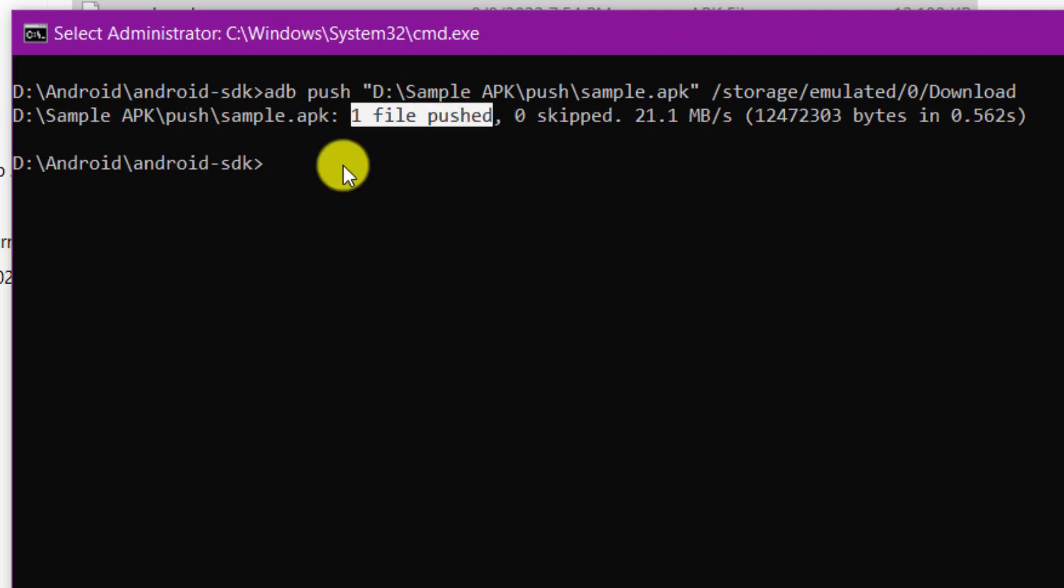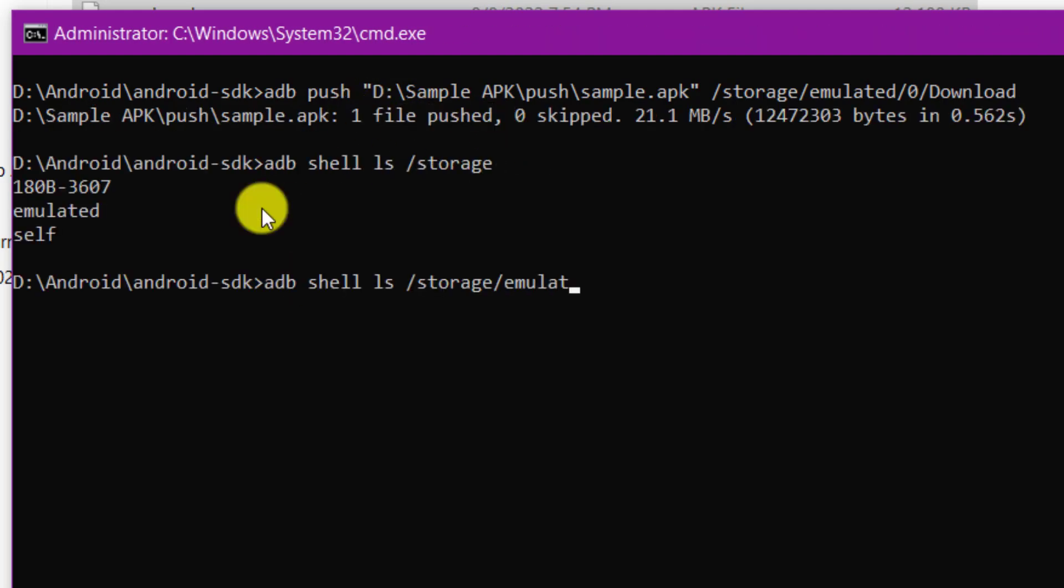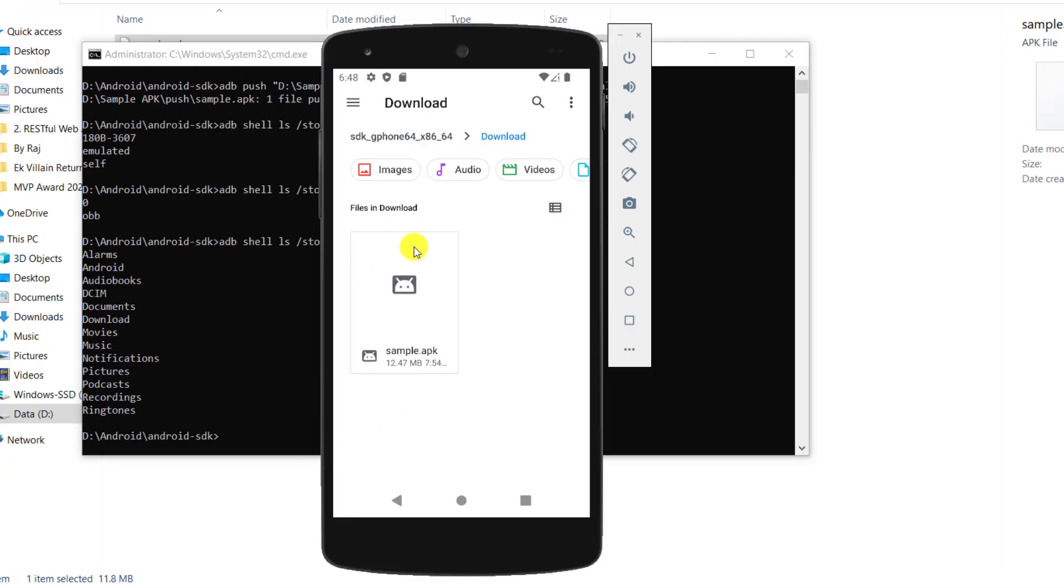Here I have copied a file from my system into the Android emulator's primary storage download directory.